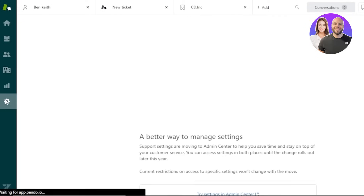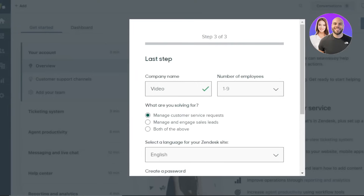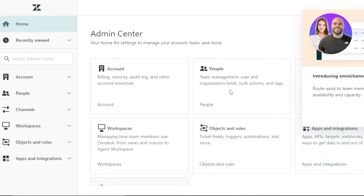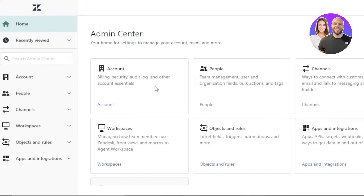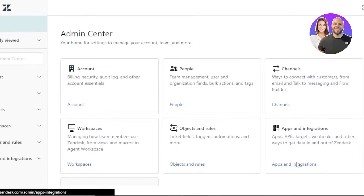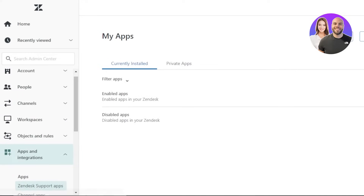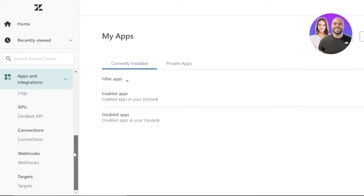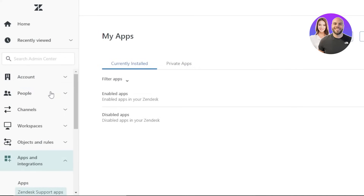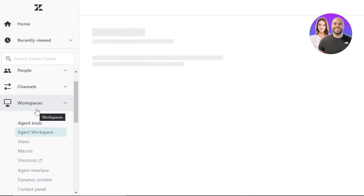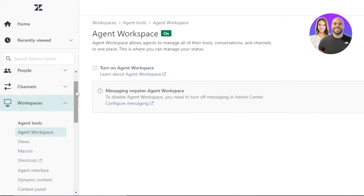We also have Admin settings. Here you can add different team members and agents and assign them different roles. Click on People to add agents to your team. Under Account you'll find billing, security, audit log, and more. Under Channels, Apps and Integrations, you can connect apps like Zapier, Google Calendar, HubSpot, and any other platform you're using. There's also an Agent Workspace where you can review agent workspaces and tools.